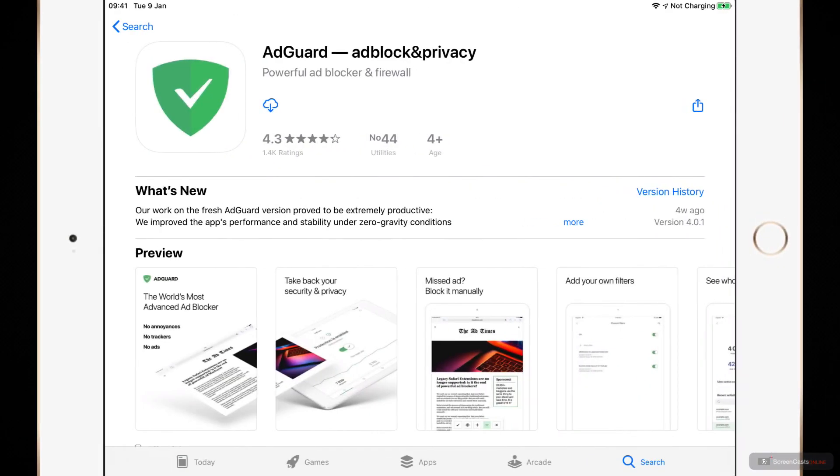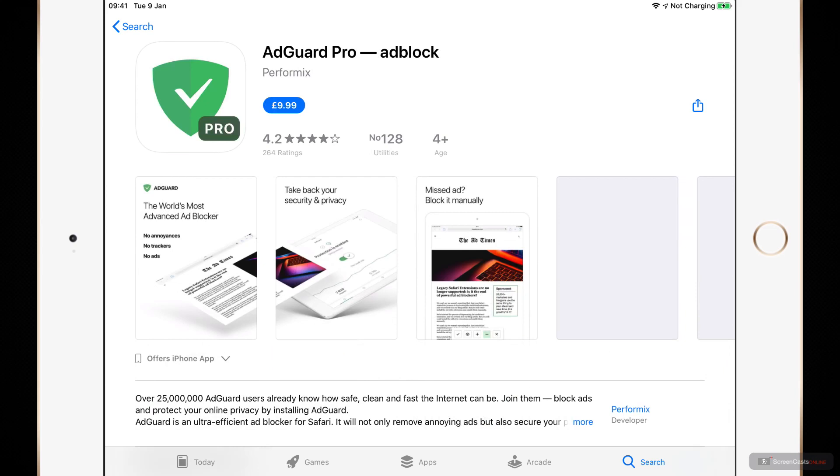Now as far as the iOS apps are concerned, the AdGuard for iOS is a free app, but there are some premium features in there, which again is a subscription option. But if you have the full license, if you've bought the full license from the AdGuard website, that includes your iOS premium subscription as well.